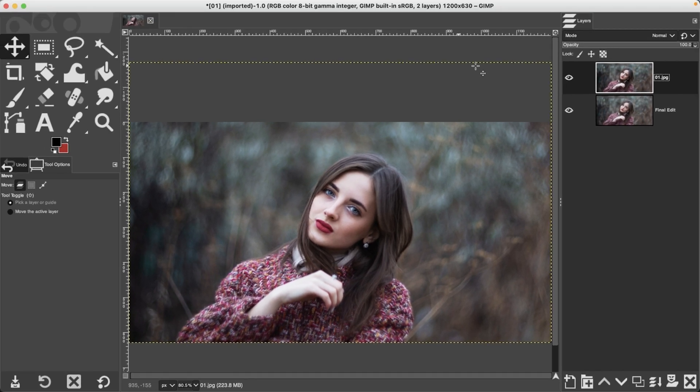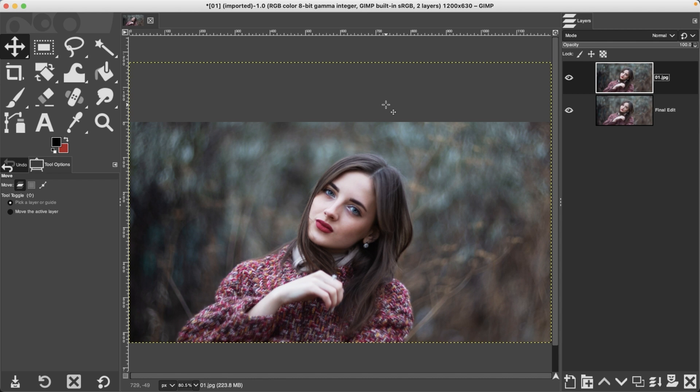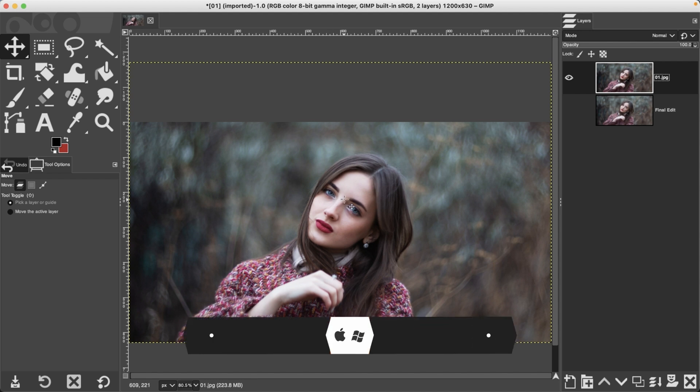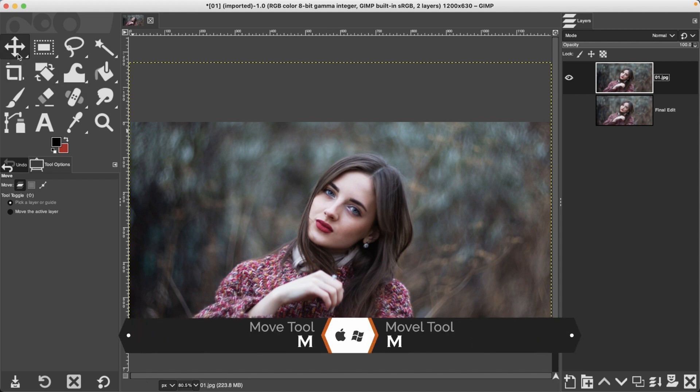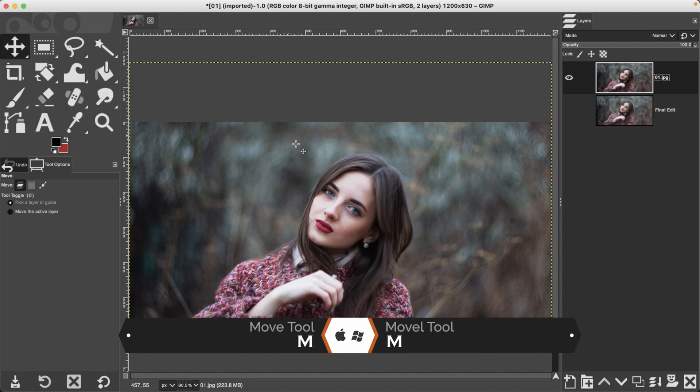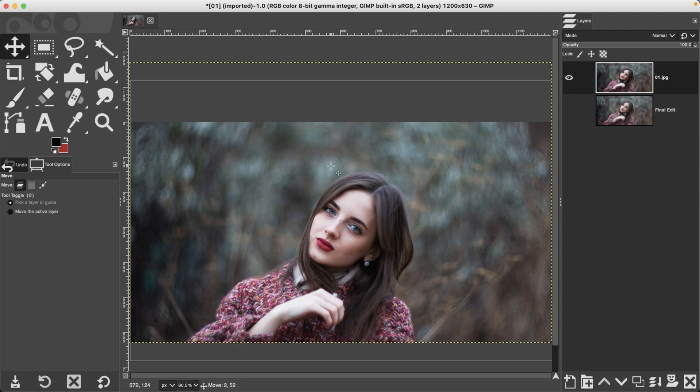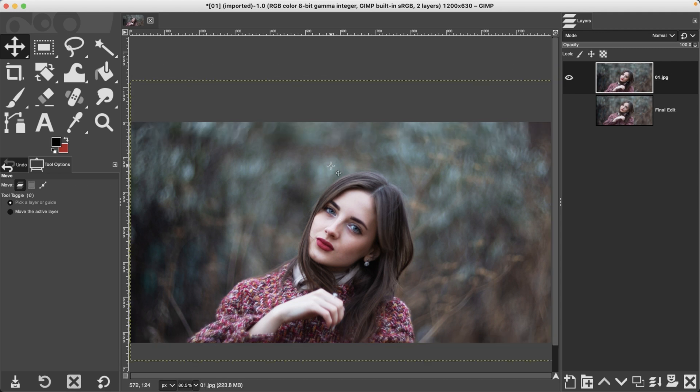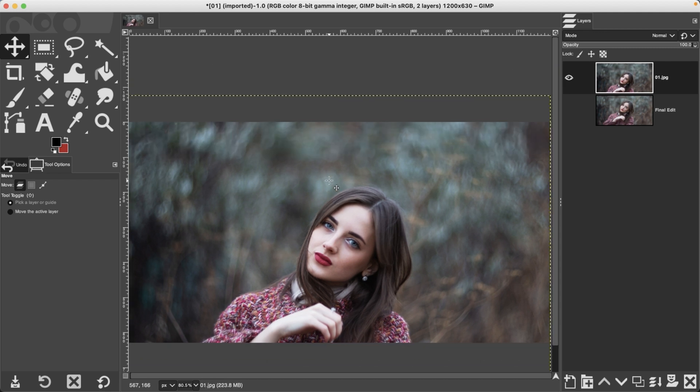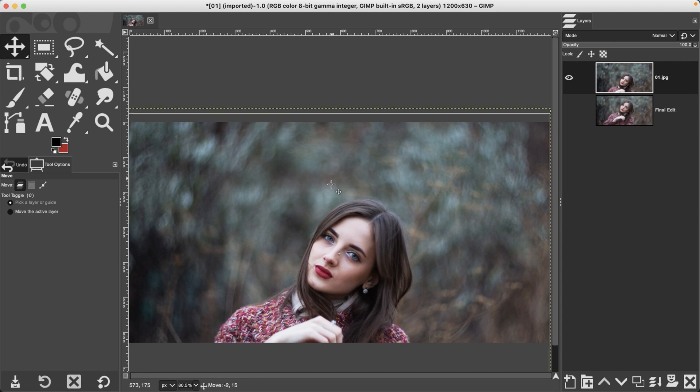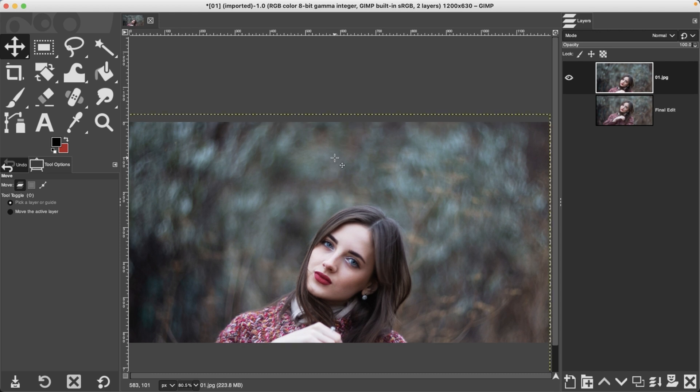Now we do have this yellow and black dashed line around the image, and that is known as the layer boundary. So this is letting you know that we have pixels within the image that are still available. So I'm going to go ahead and turn this final edit layer off, and then with my move tool, which you can grab with the letter M, you can click and reposition the image to recompose it as needed.